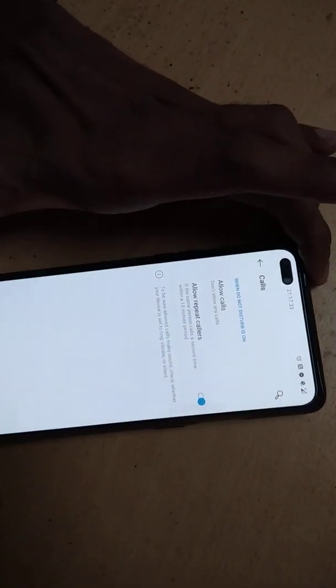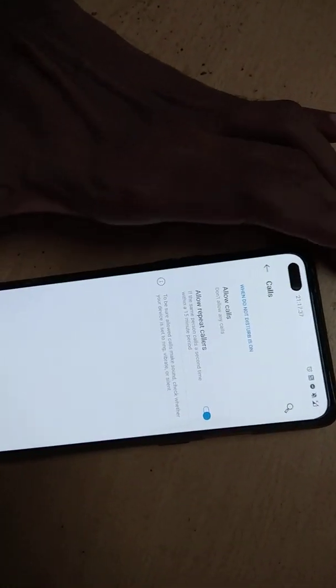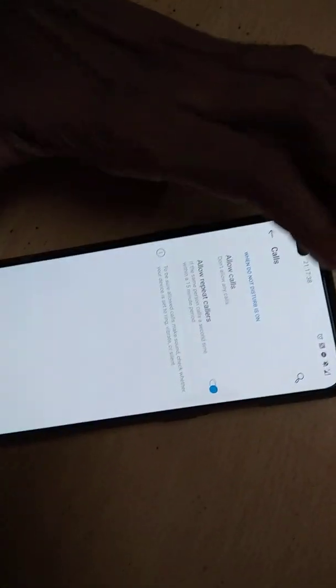Hope you understood how to avoid receiving calls when your OnePlus Nord phone is in Do Not Disturb mode.